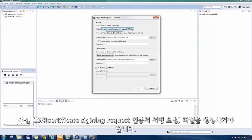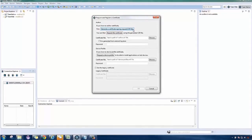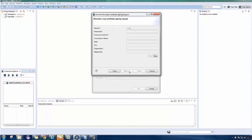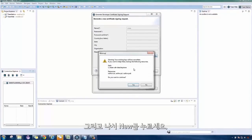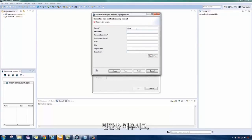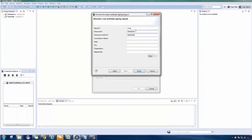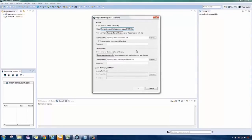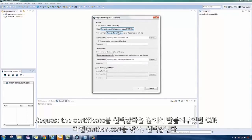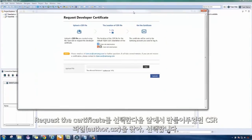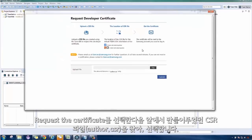The Request and Register Certificate window will appear. First, we must generate a CSR file, then New. Fill in the fields.